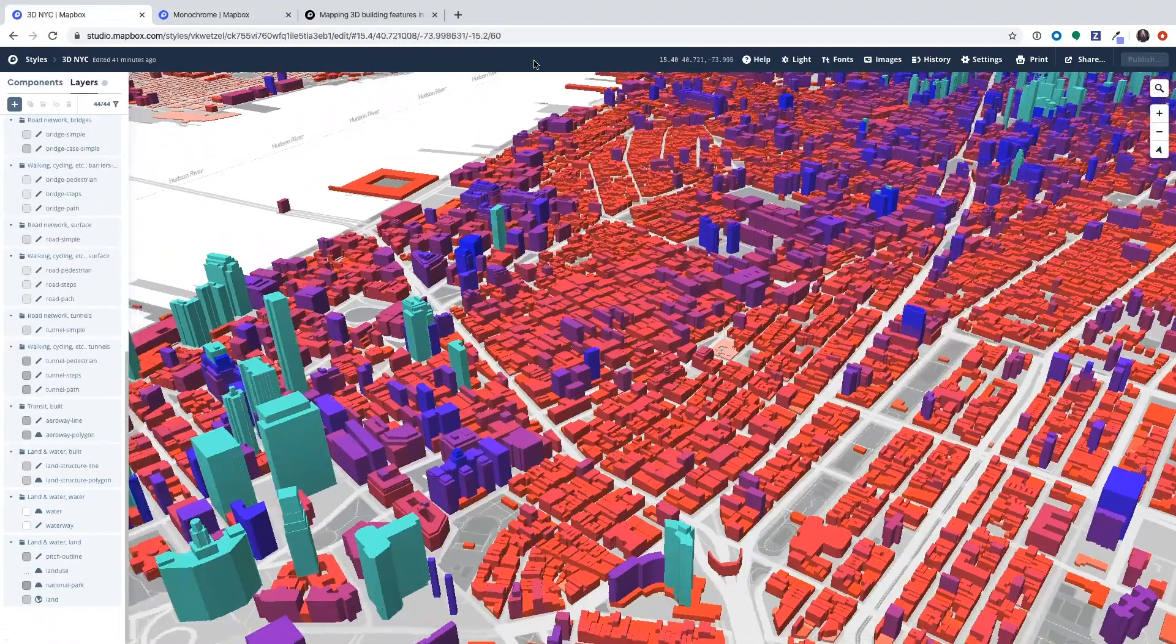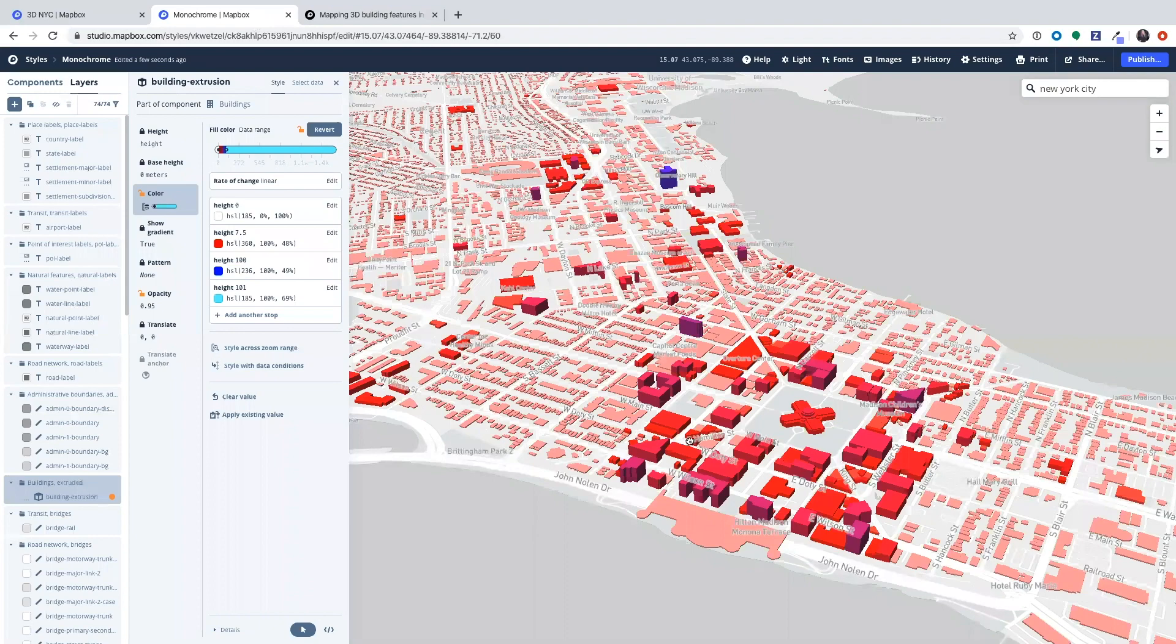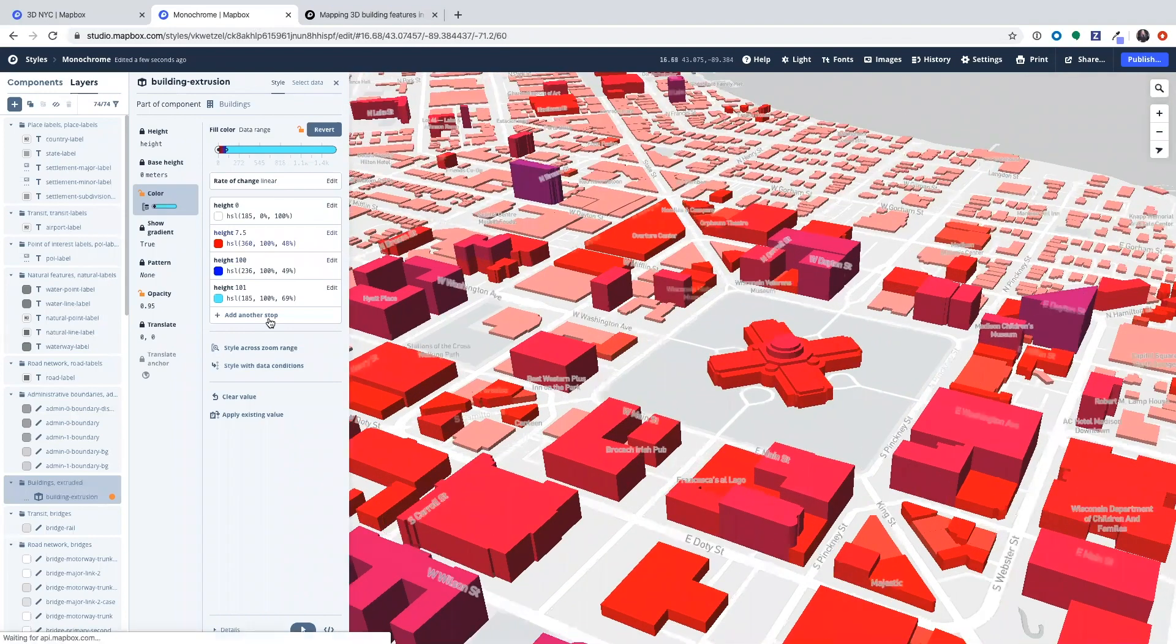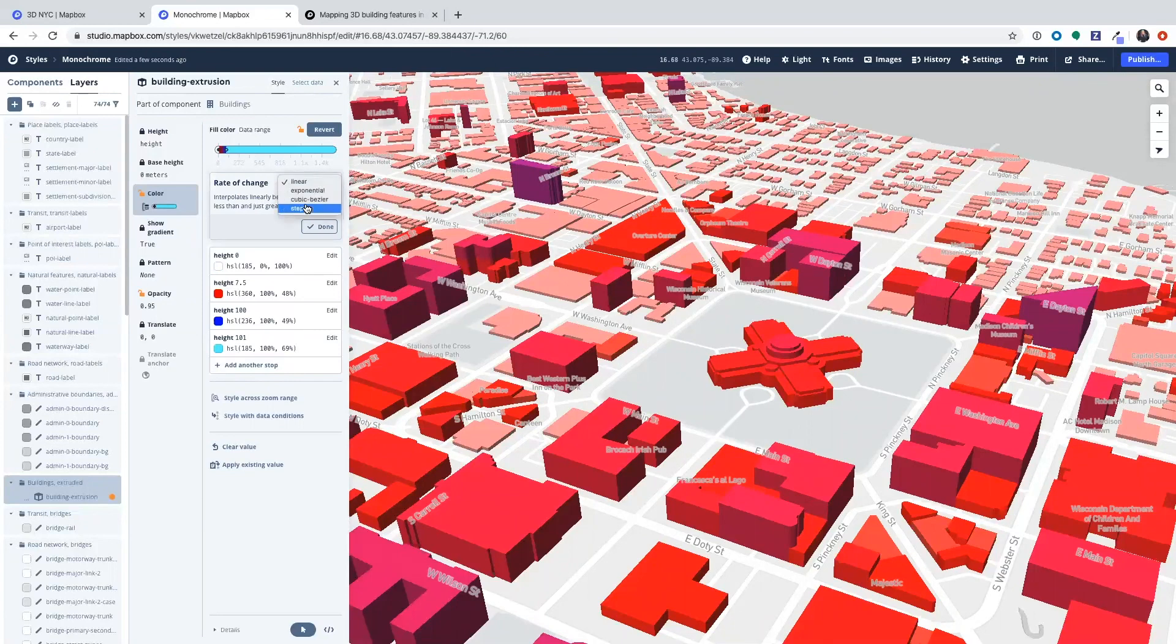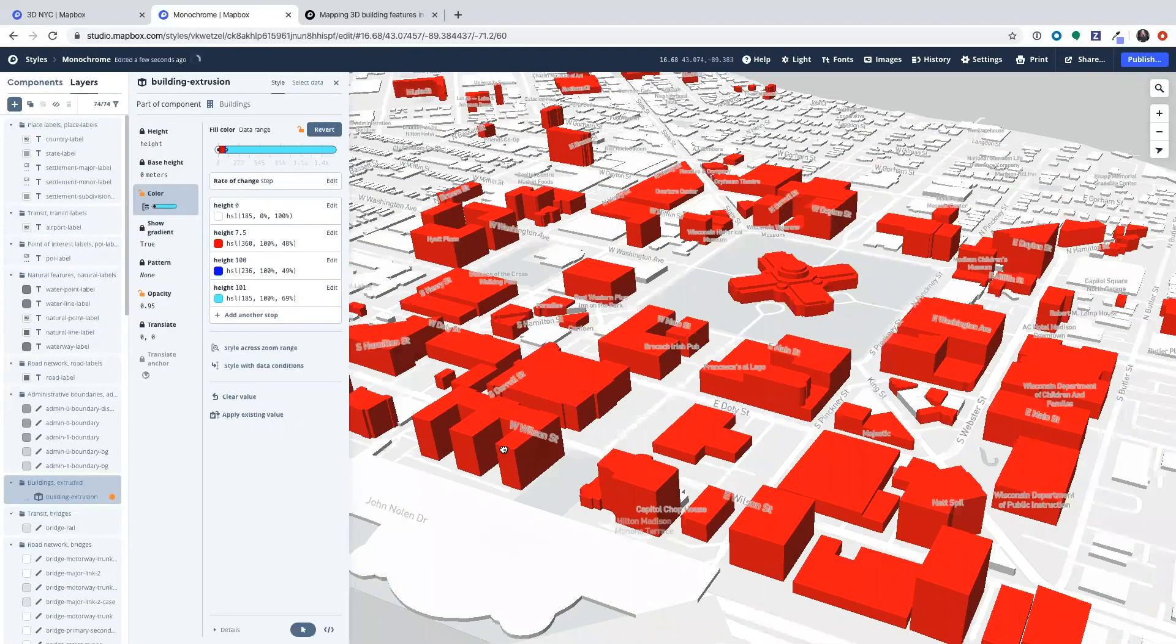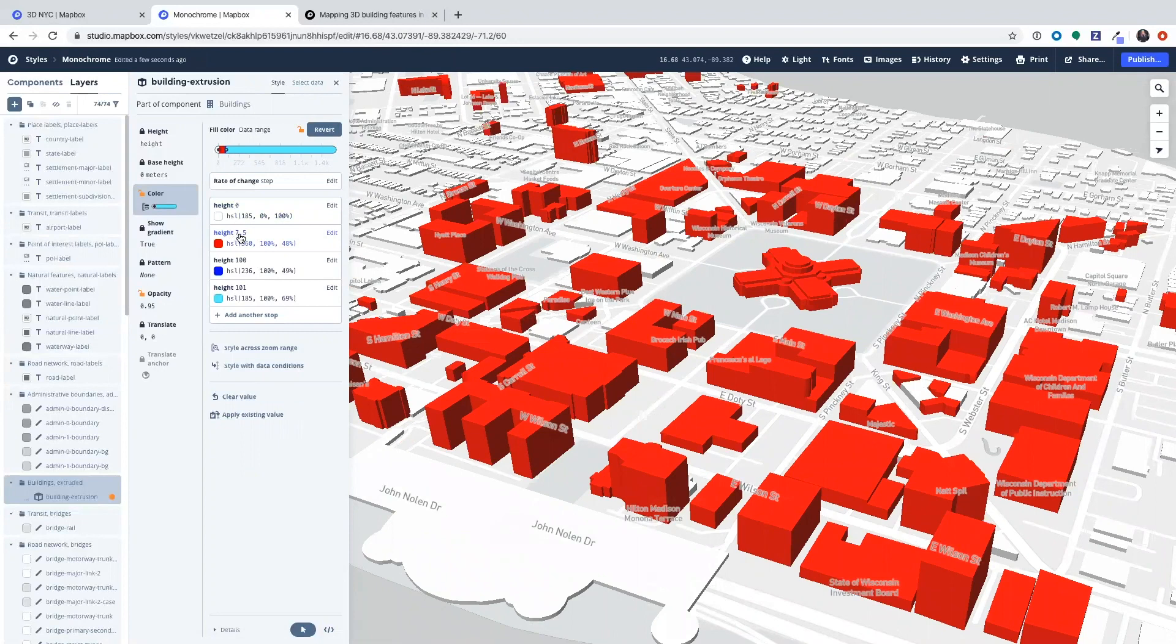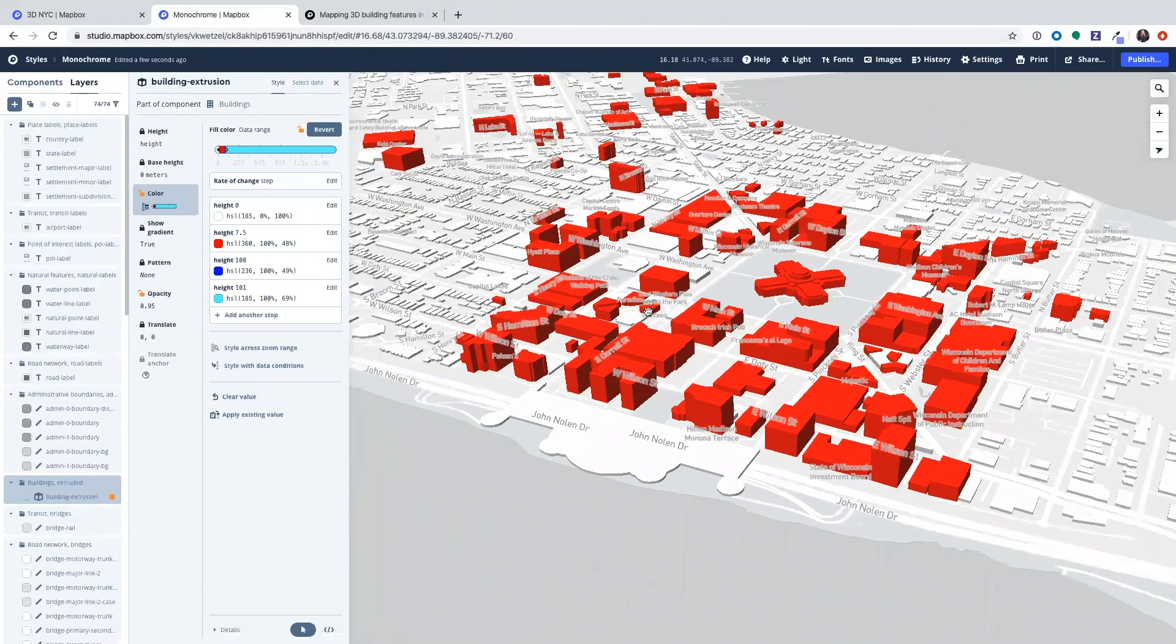And if I want to also see what buildings only are between these values, so currently it is a linear gradient which means it is continuous, but if I want it to be discrete I can change it to a step rate of change and this means that everything between 0 and 7.5 is white and everything between 7.5 and 100 is red and everything between 100 and 101 is blue and everything above 101 is that bright blue color and that's it.